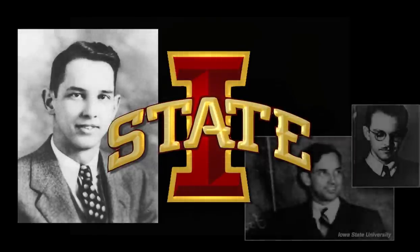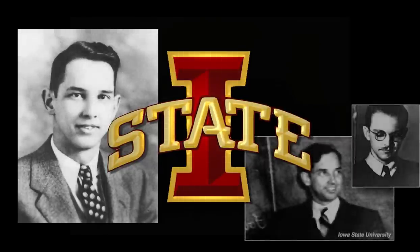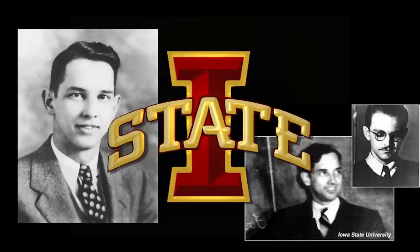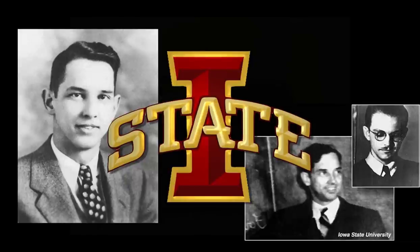Atanasoff was a professor of mathematics and physics, and the 1920s and 30s were a time of active discoveries and new theories for the scientific disciplines, especially for physics. Atanasoff's work, The Dielectric Constant of Helium, was a study in theoretical physics published in 1930.